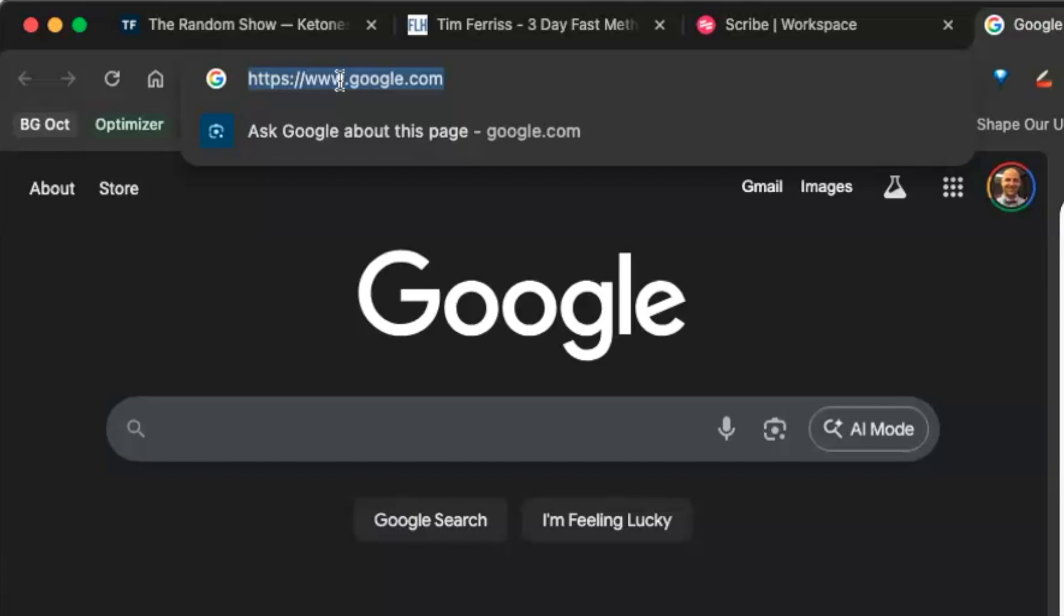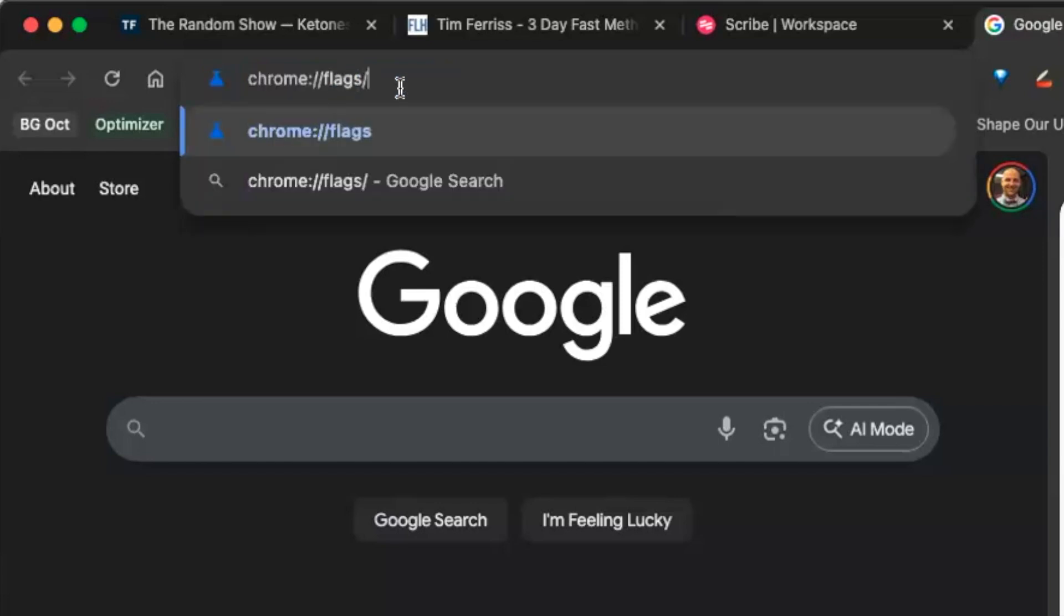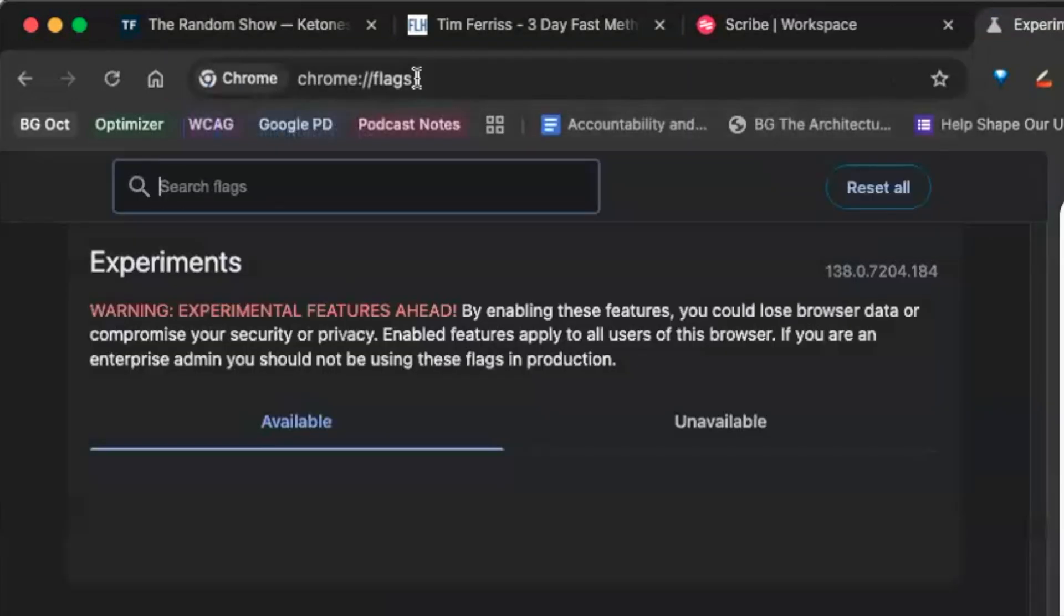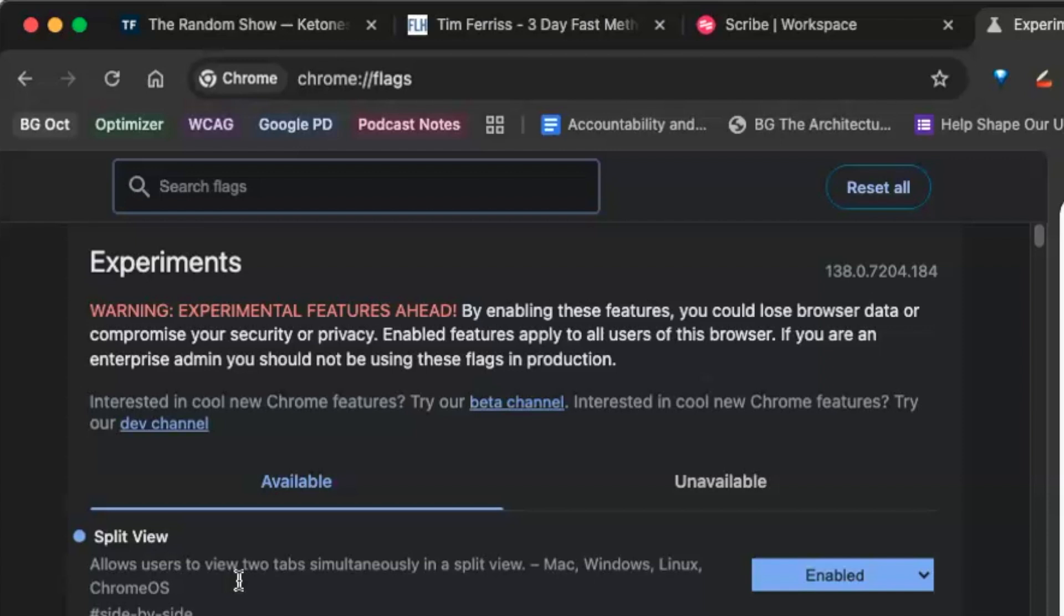What we do is we're going to go to Chrome and we're going to go to flags. Flags allows us to take a look at what Google is working on in terms of experiments. Now you can see that I already have split view enabled.